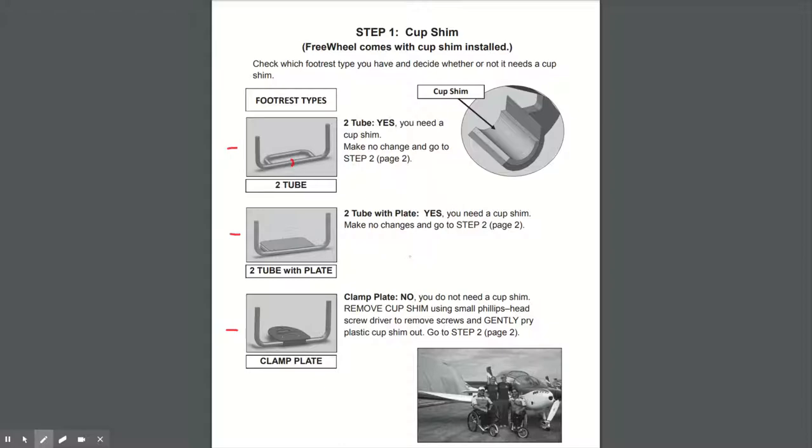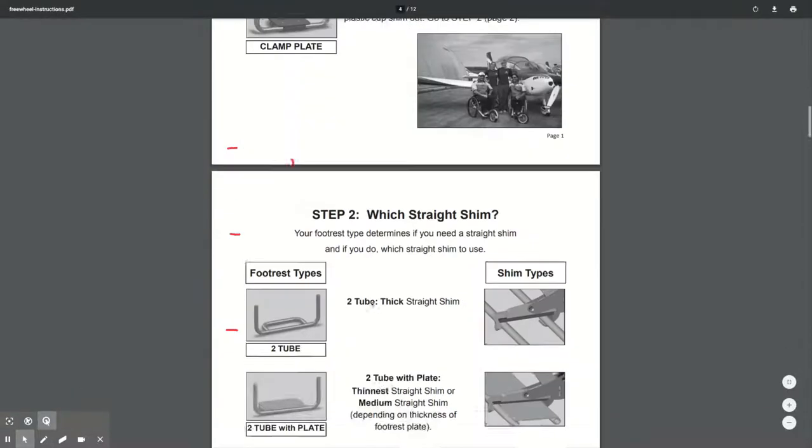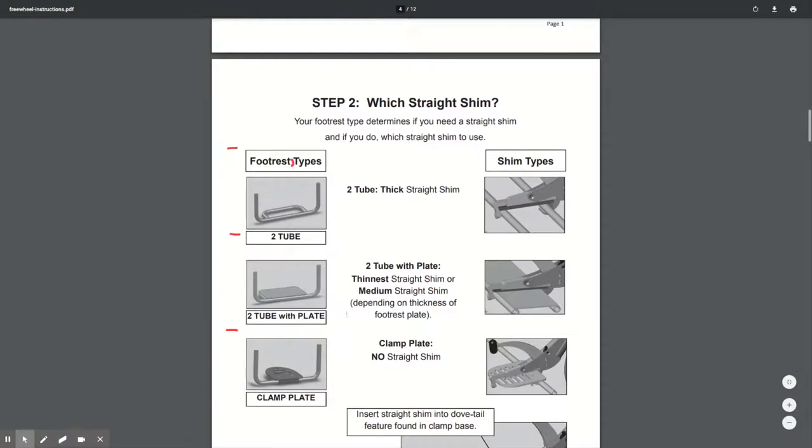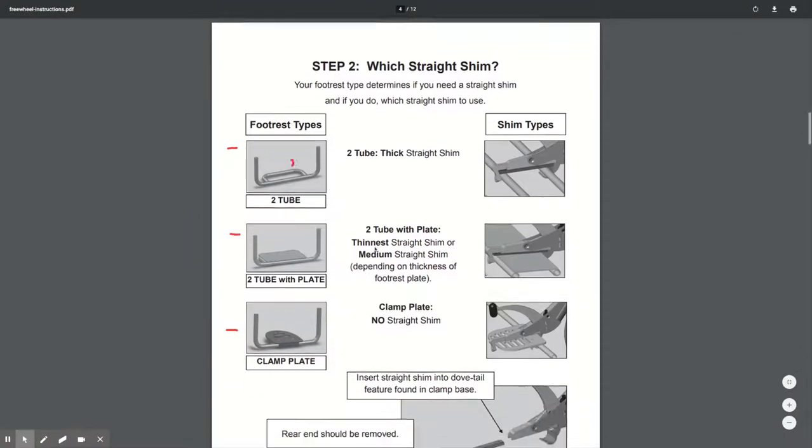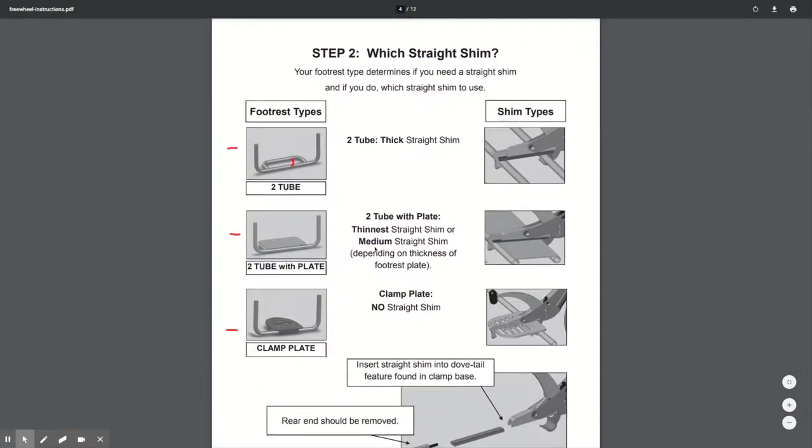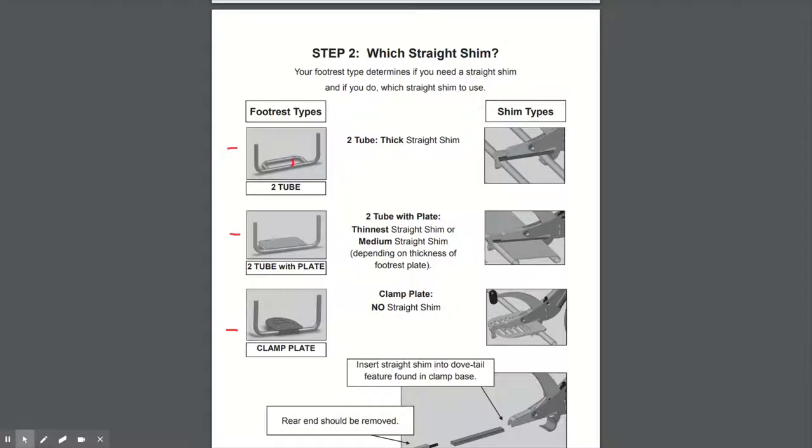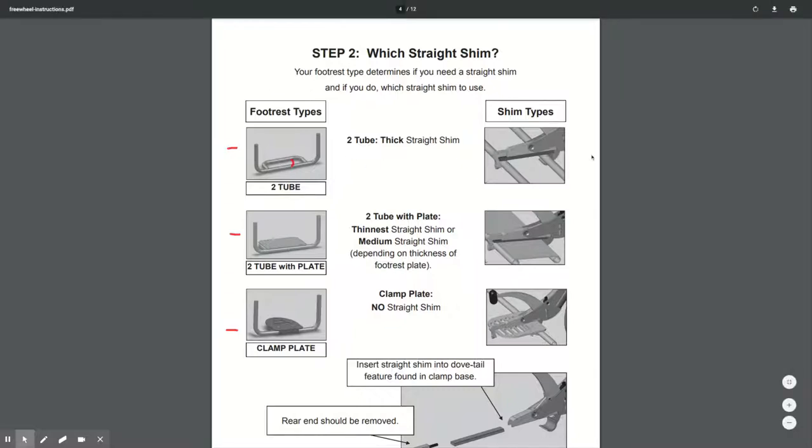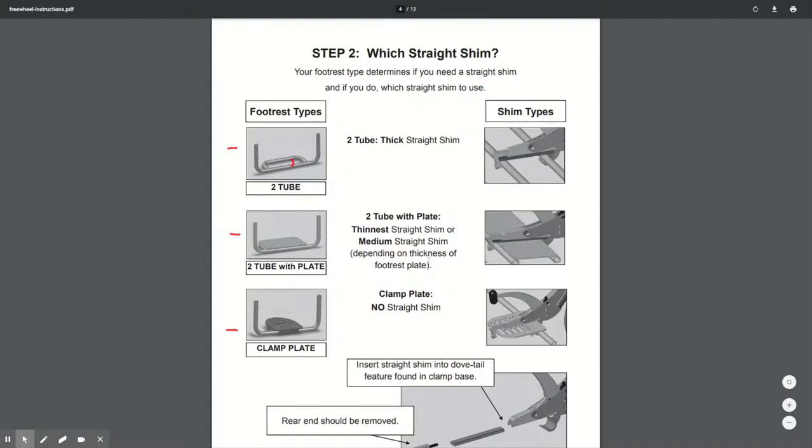The next step is whether you need the straight shim, and whether you need the thick, medium or thin. Again, it depends on your footrest type. If you've got no plate, then you need the thick shim. If you have a plate, then you need the thinnest or the medium, depending on the thickness of your plate. And if you've got a clamp plate like this, then you need no straight shim.